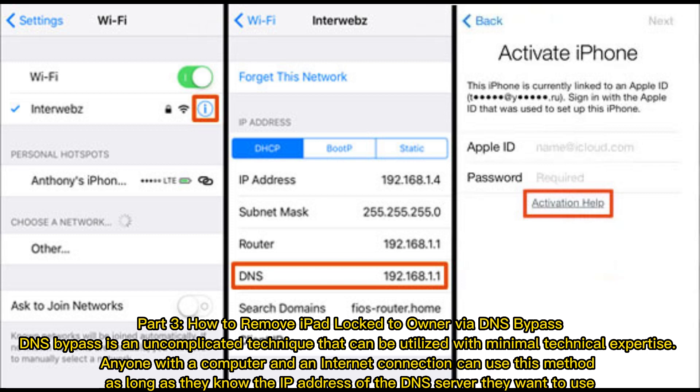Anyone with a computer and an internet connection can use this method, as long as they know the IP address of the DNS server they want to use.